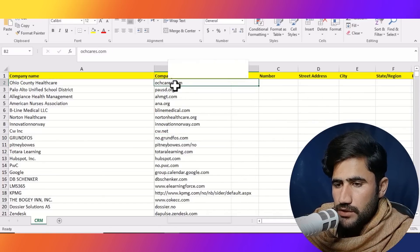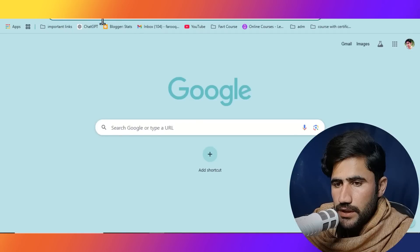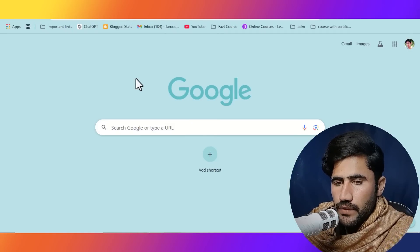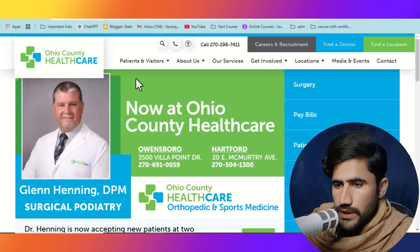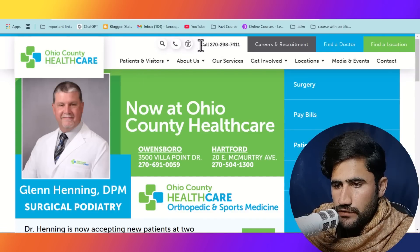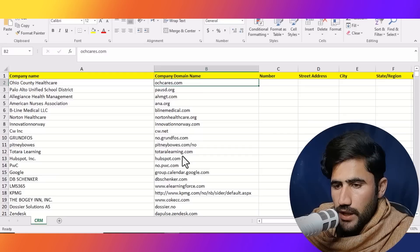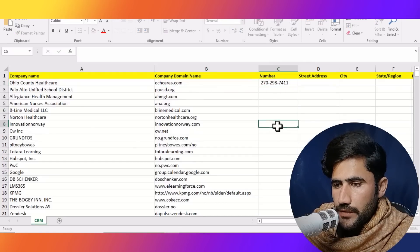Our job is to find the following details for them. I will simply copy this domain name, open Google, and search it. We will wait for the website to fully load and then collect data. Here you can see their contact number, so I will simply copy this contact number and paste it in the sheet.